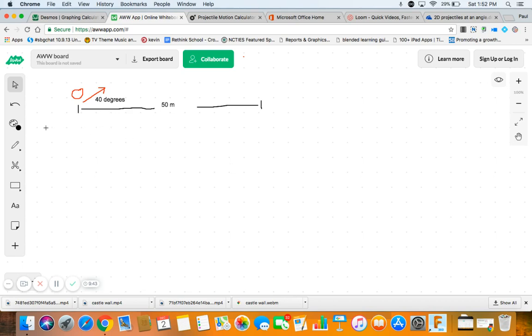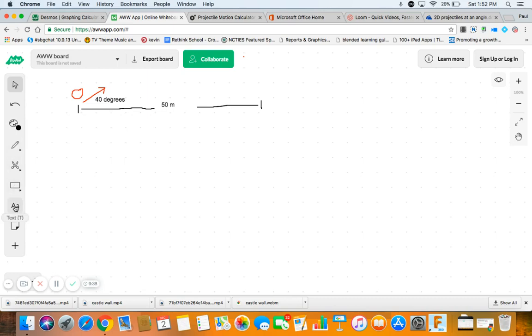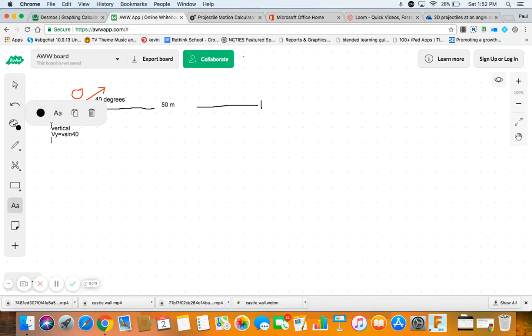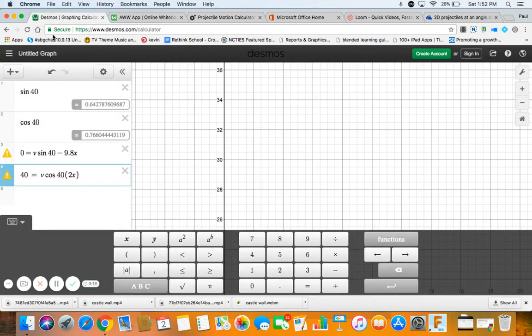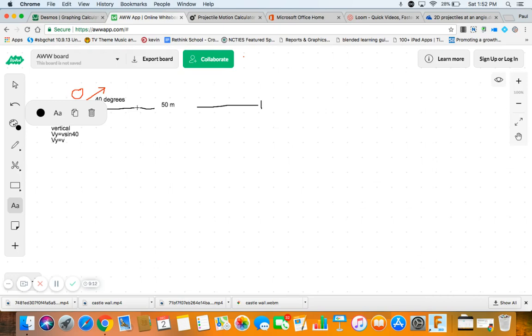So we need some vertical stuff, right? So we're going to write some vertical equations. The first thing we've got to do is VY equals V sine 40. So VY equals V sine 40. And we don't know V, so just V. And sine 40 is 0.643.